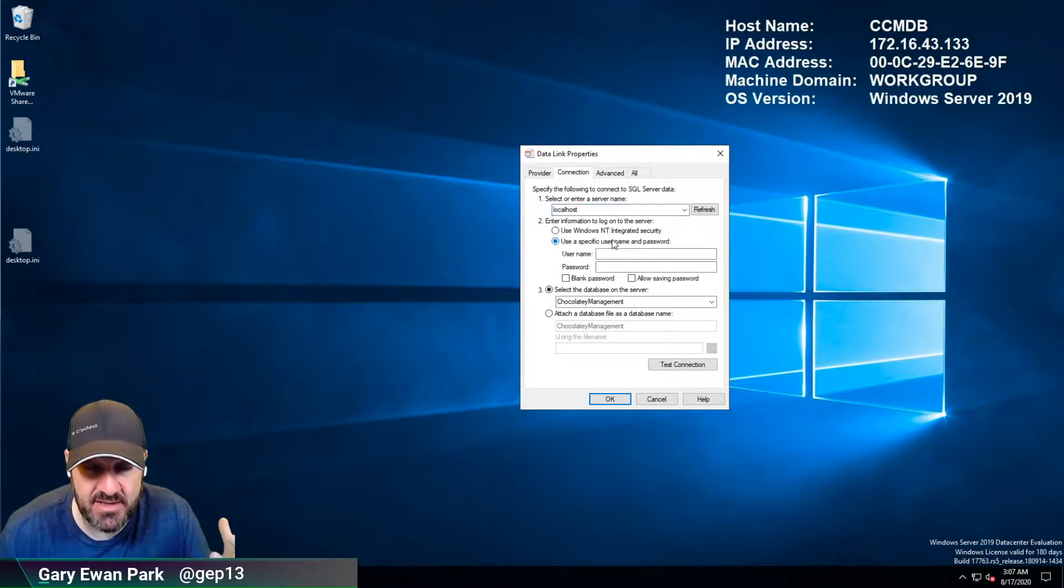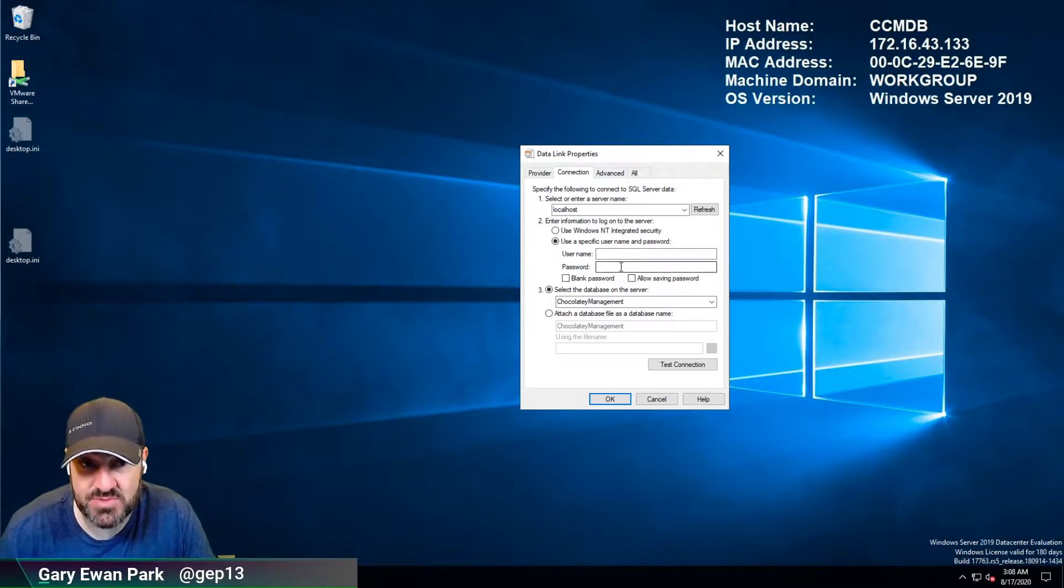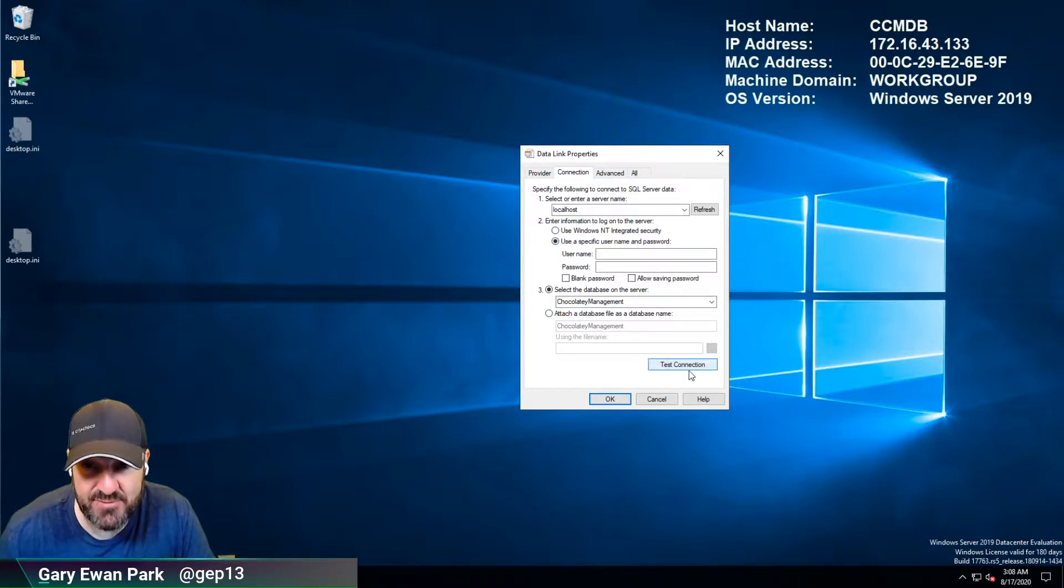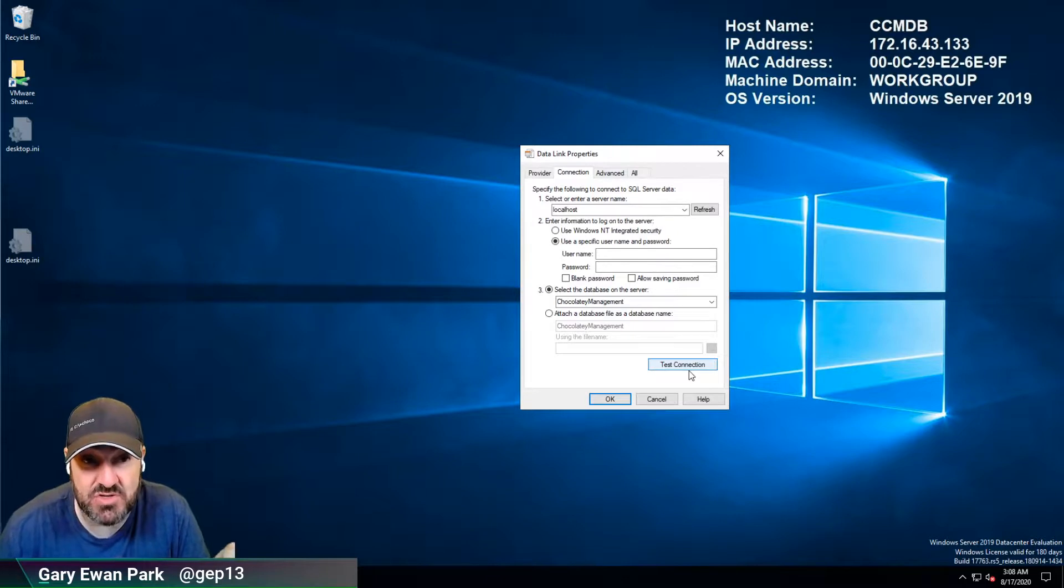If you're using SQL authentication you can put in the username and password here and then you can verify that the connection string, essentially what is the connection string you're using, is correct.